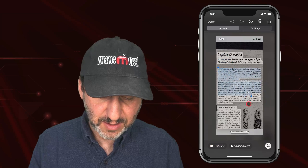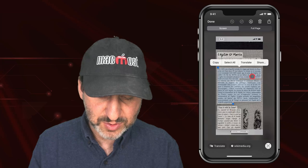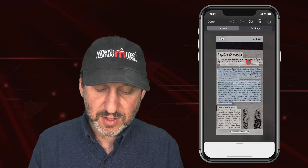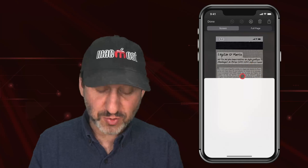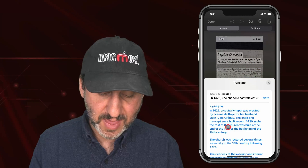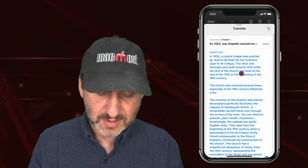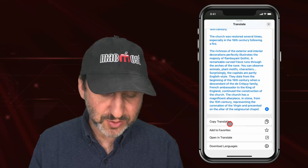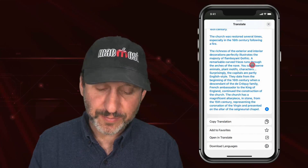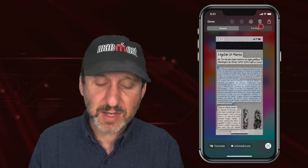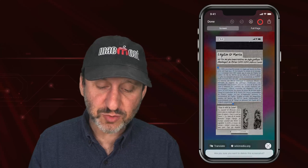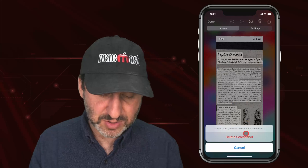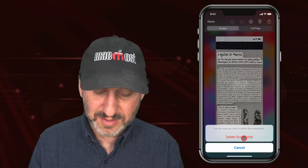Or I could try selecting the text and use the menu Translate to get all the options — and maybe it is a little easier to read that way as well. Once I am done, I can use the trash button at the top to delete the screenshot if I do not want to save it.